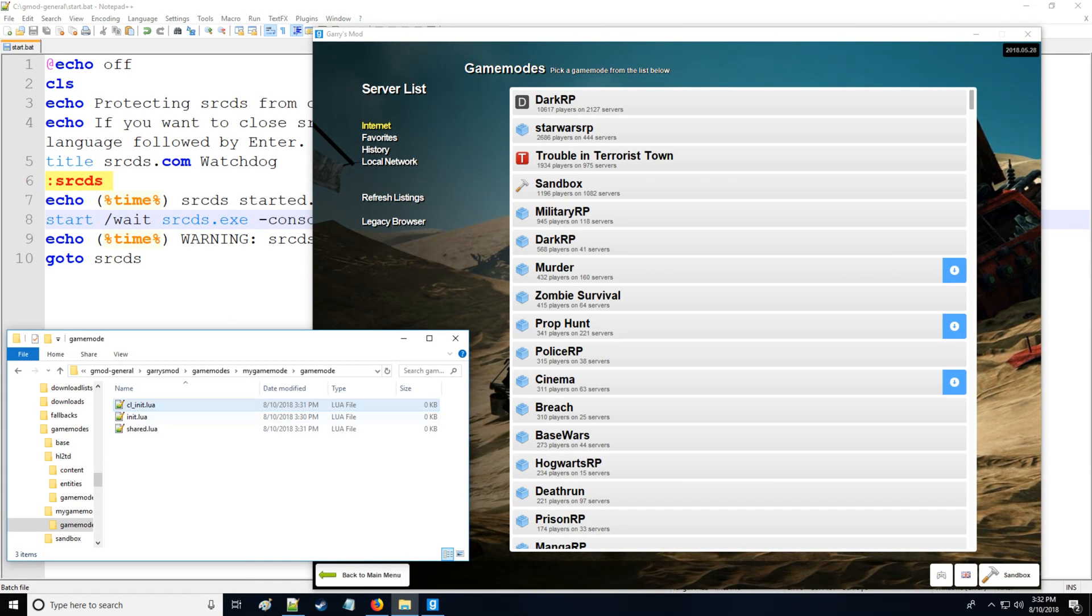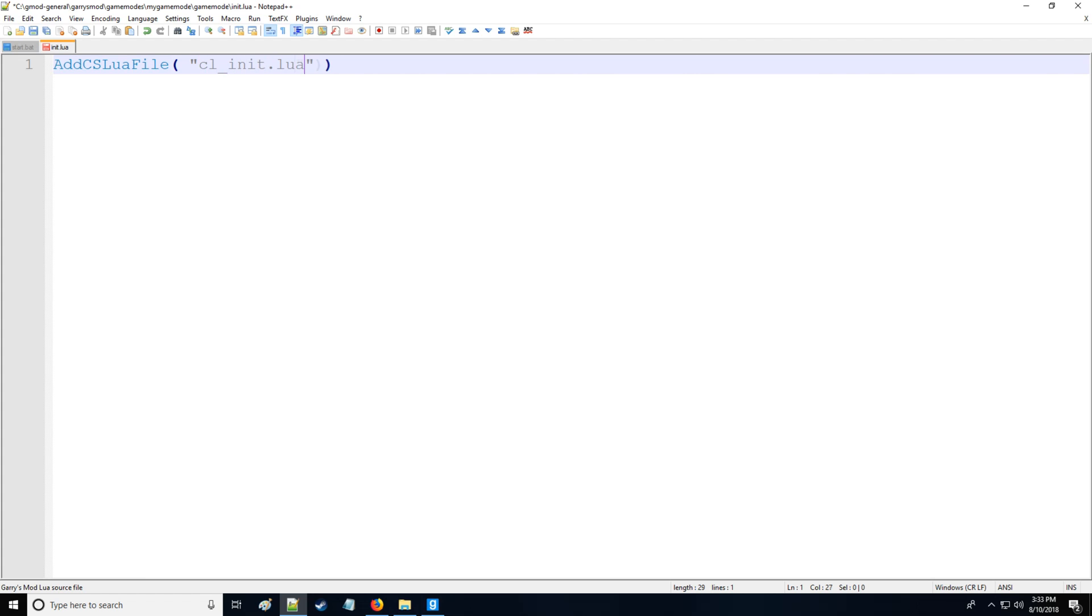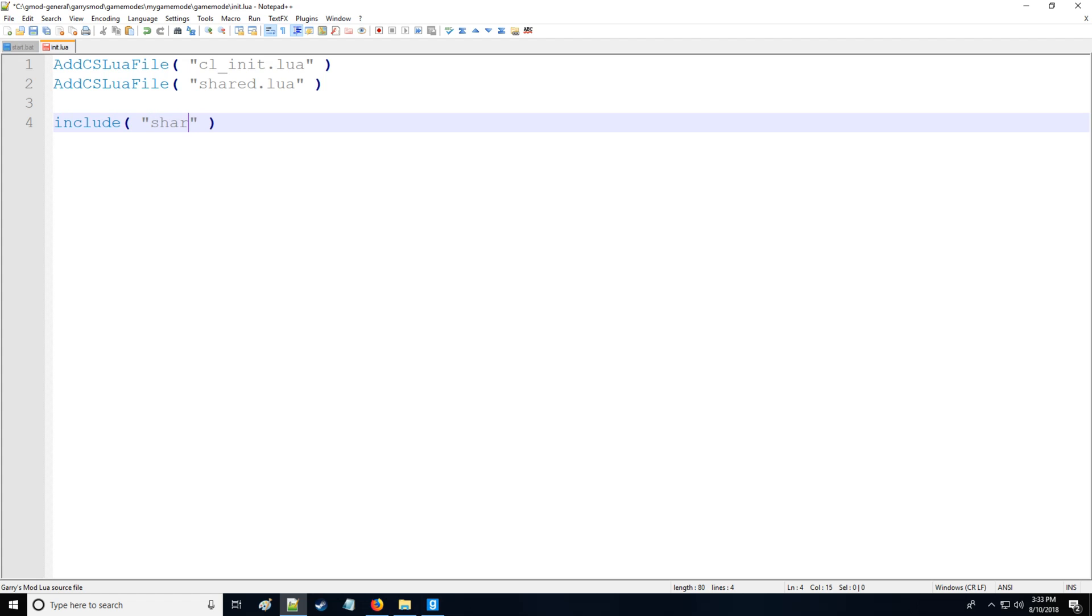Let us then program or code all these things really quick. We have init.lua. Now for init.lua this is the file which automatically gets run by the server when you start up your game mode. The first thing we want to do is a command called AddCSLuaFile and what this does is it says hey server, I want you to send the designated file to be downloaded by the client. So here we have cl_init.lua, that is the client's init file, and also hey server I want you to also send this information of shared.lua to the client as well. So then we are also going to be including, which means we want the contents of the given file to be run in this file init.lua, so we're going to say shared.lua.